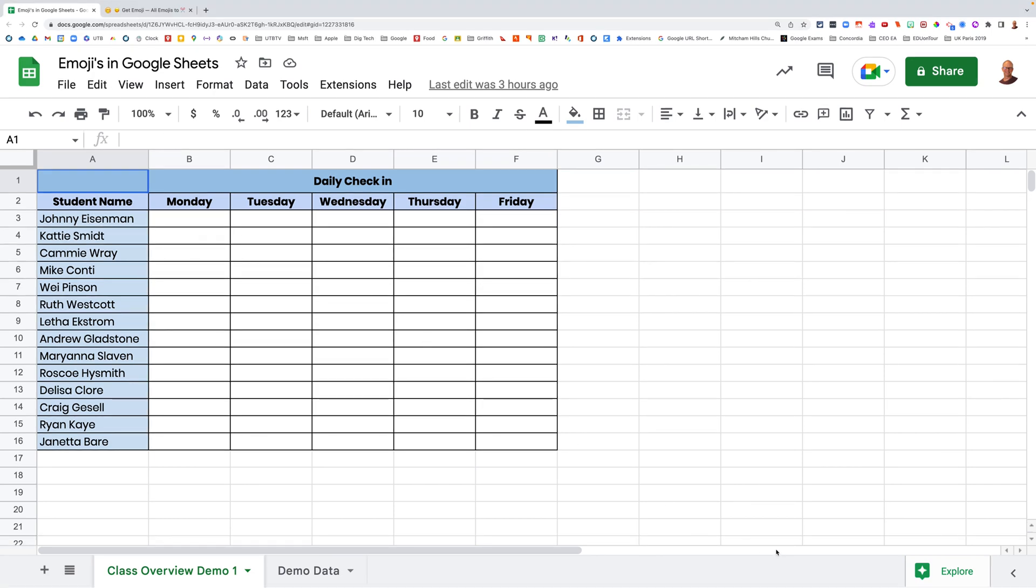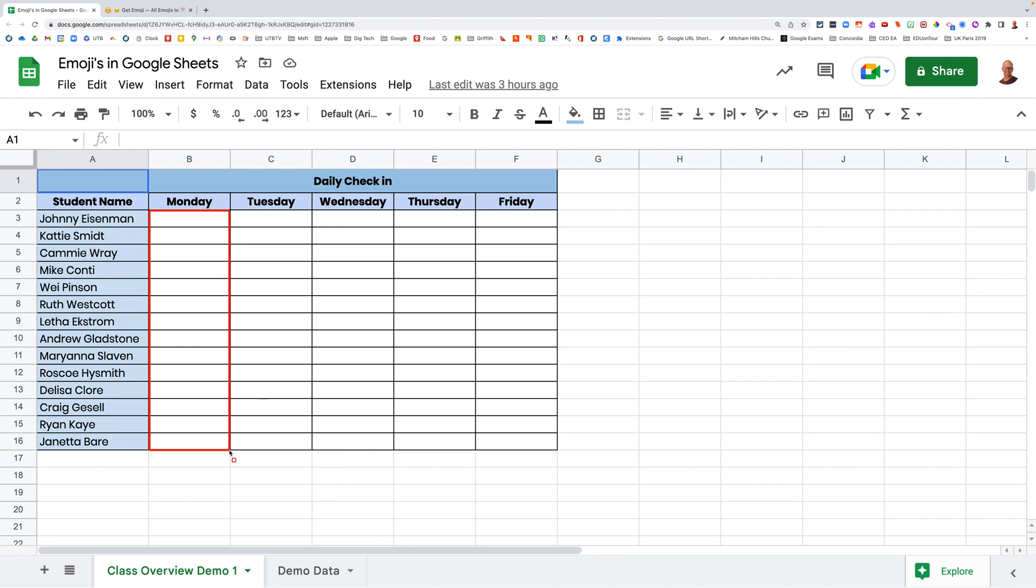Wouldn't it be great if we could use emojis to actually track how students are feeling about coming into class? Now we can ask the kids to fill in a form or a spreadsheet where we say, look, in here just drop in a number between one and five about how you're feeling. Now that's okay, but it's not quite as accessible for students because a number between one and five doesn't help.